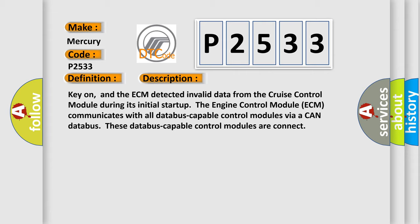Key on, and the ECM detected invalid data from the Cruise Control Module during its initial startup. The engine control module ECM communicates with all databus-capable control modules via a CAN databus. These databus-capable control modules are connected.